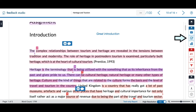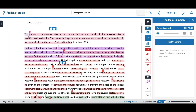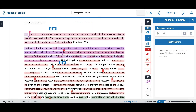On the right side of our paper we can also see our feedback summary option. By clicking here we can record a voice comment, select it, stop it and save it, or we can add a text comment. This allows me to give more general feedback to my student's paper.